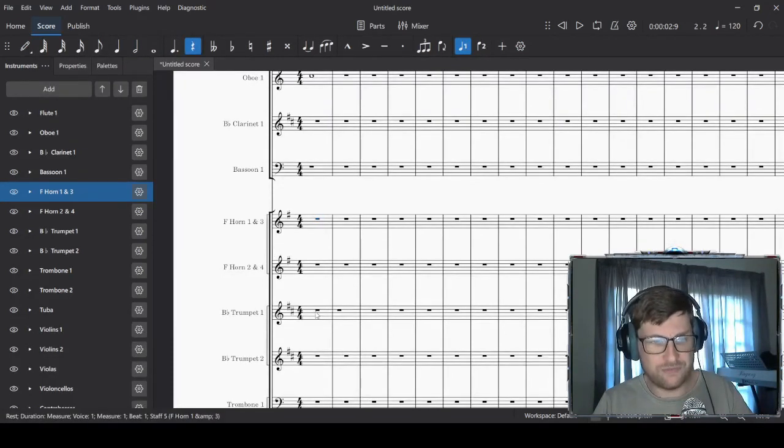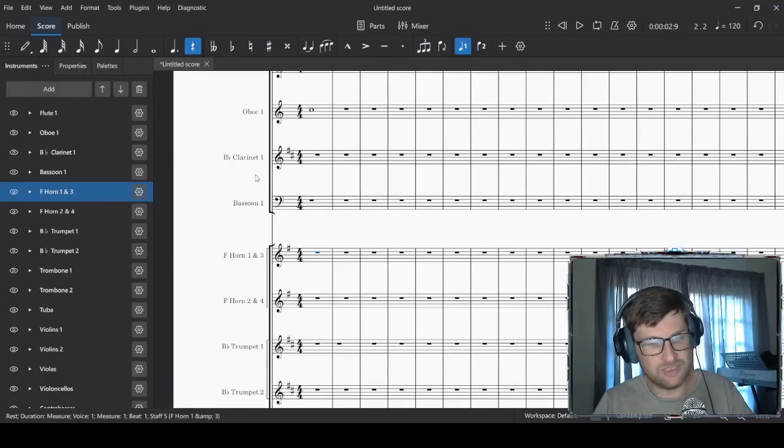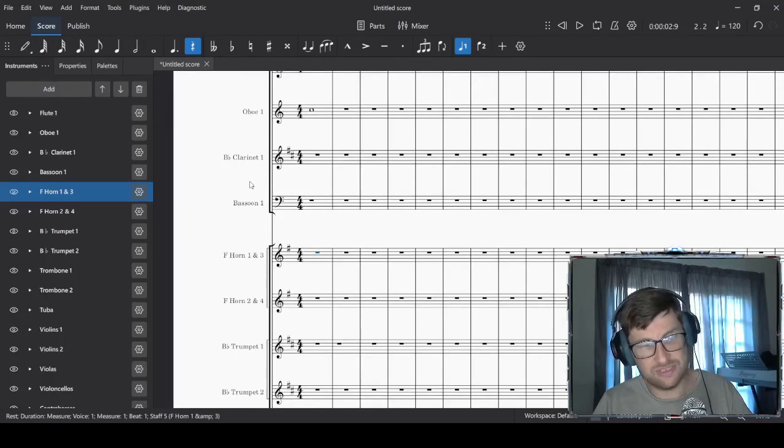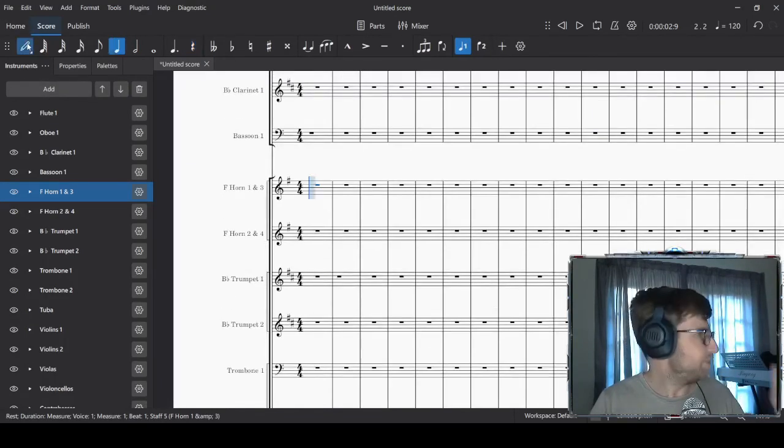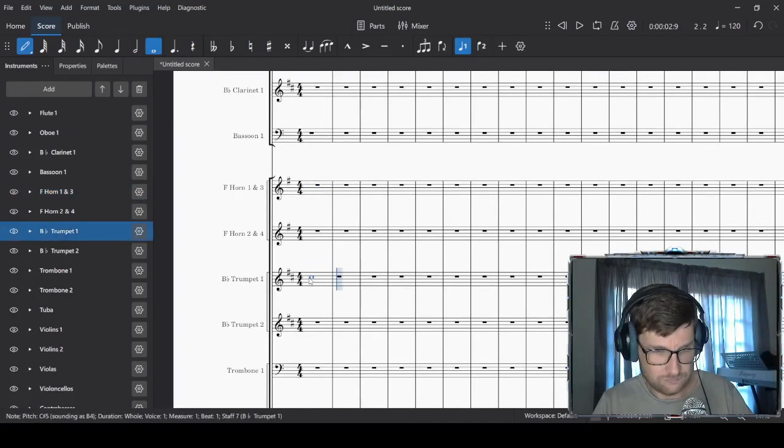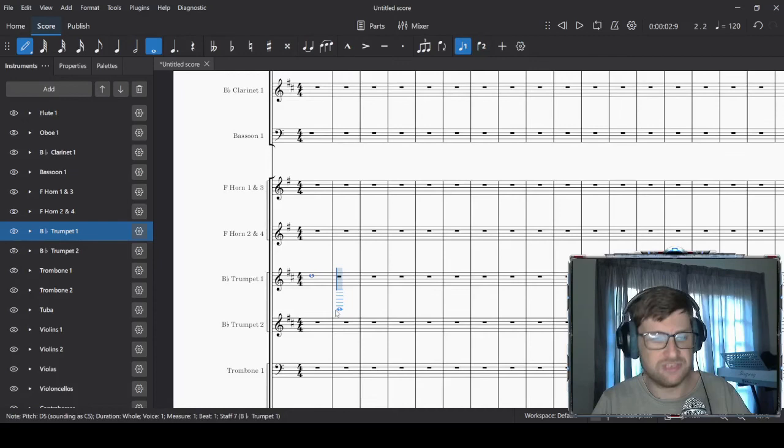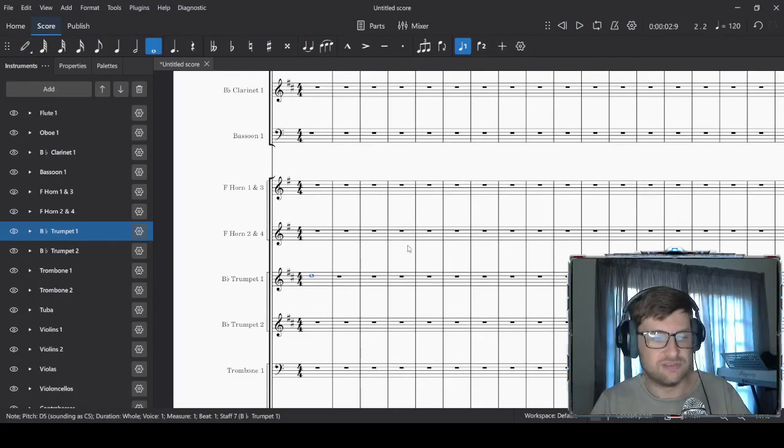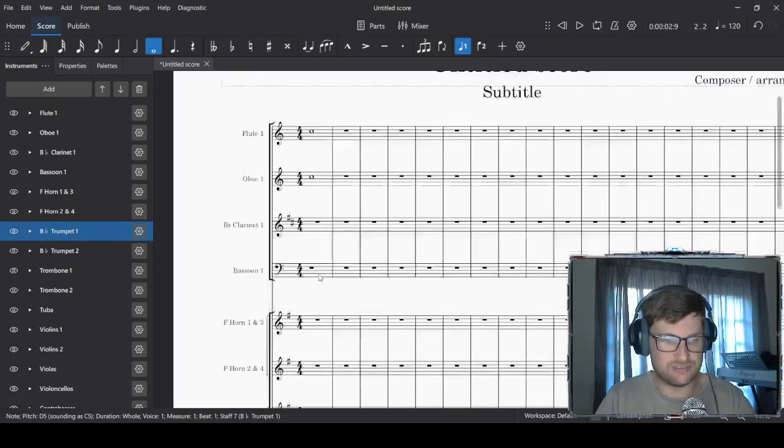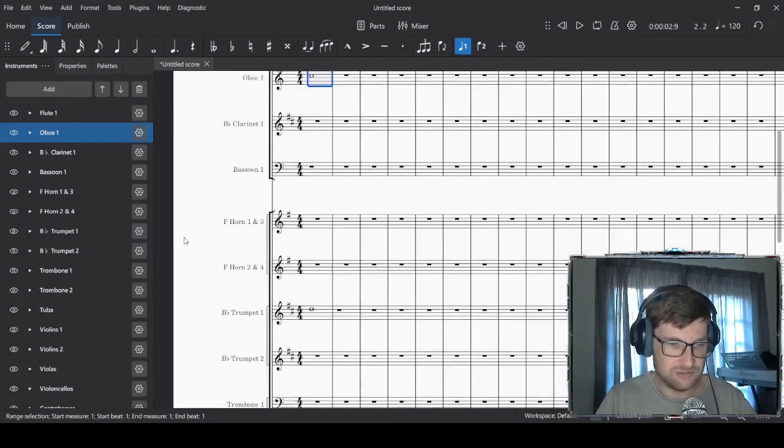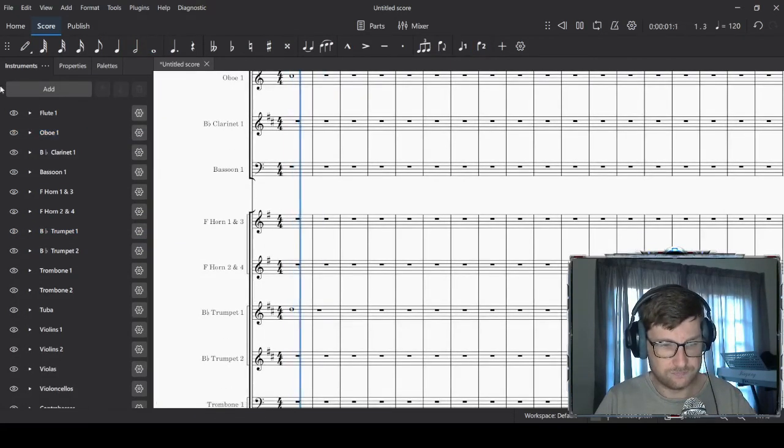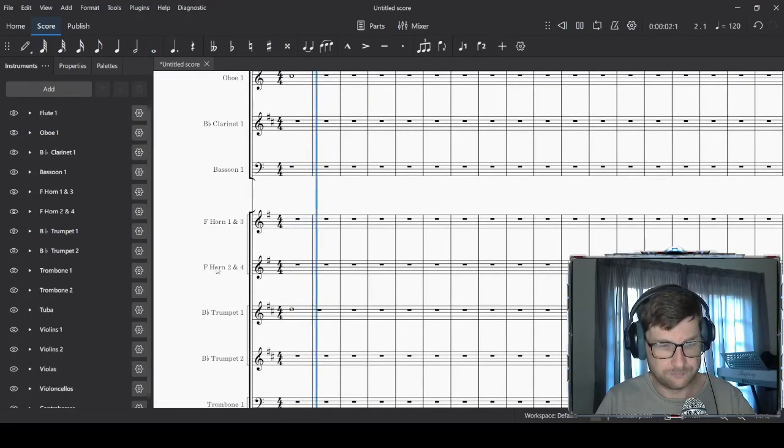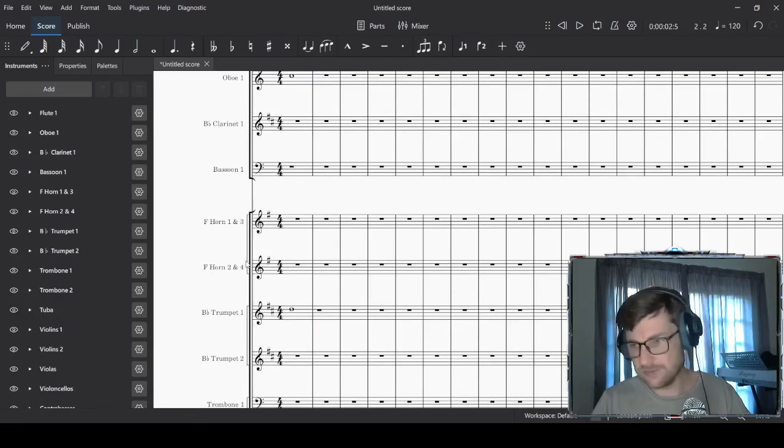Trumpets are in B flat, which is the same rule as a clarinet. It's the same deal as a clarinet. Instead of playing a C, we'd actually put it one... it's up, and then it sounds like a... So we actually put it on the D. That line is a D, but it'll play as a C.